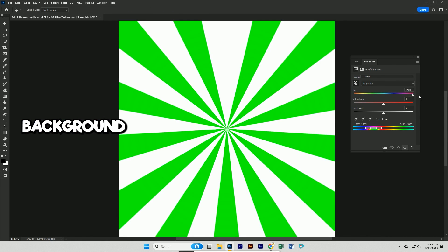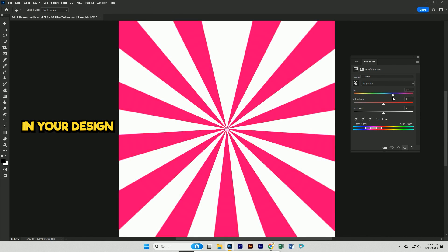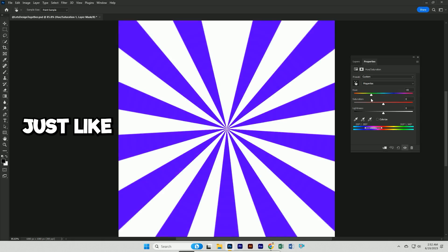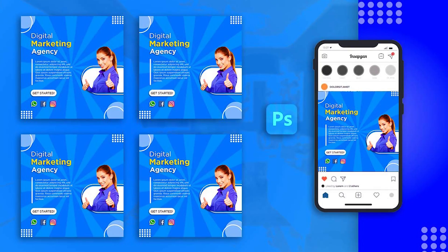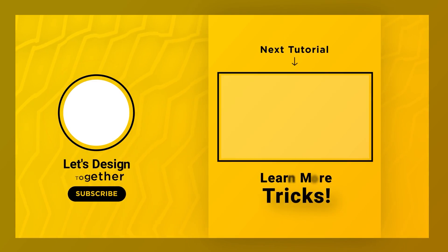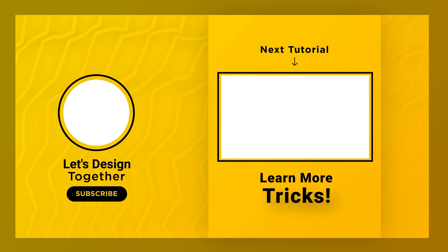If you wanna use this background in your design just like this and this, so watch the right side tutorial now. Let me have the zoom button. So check it.